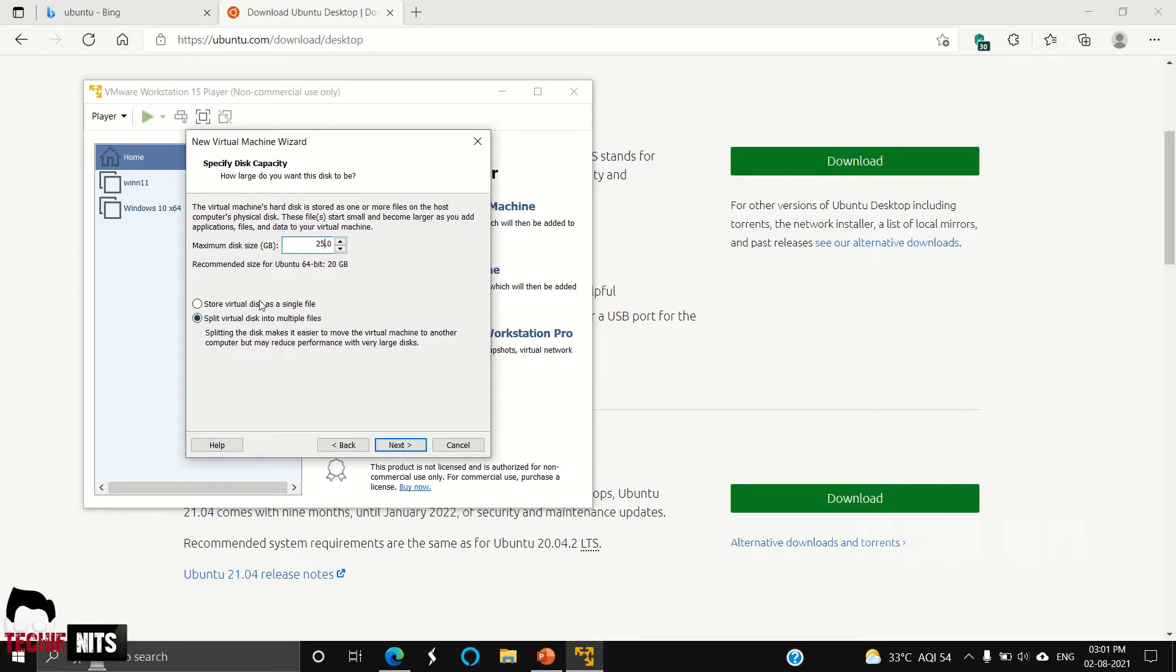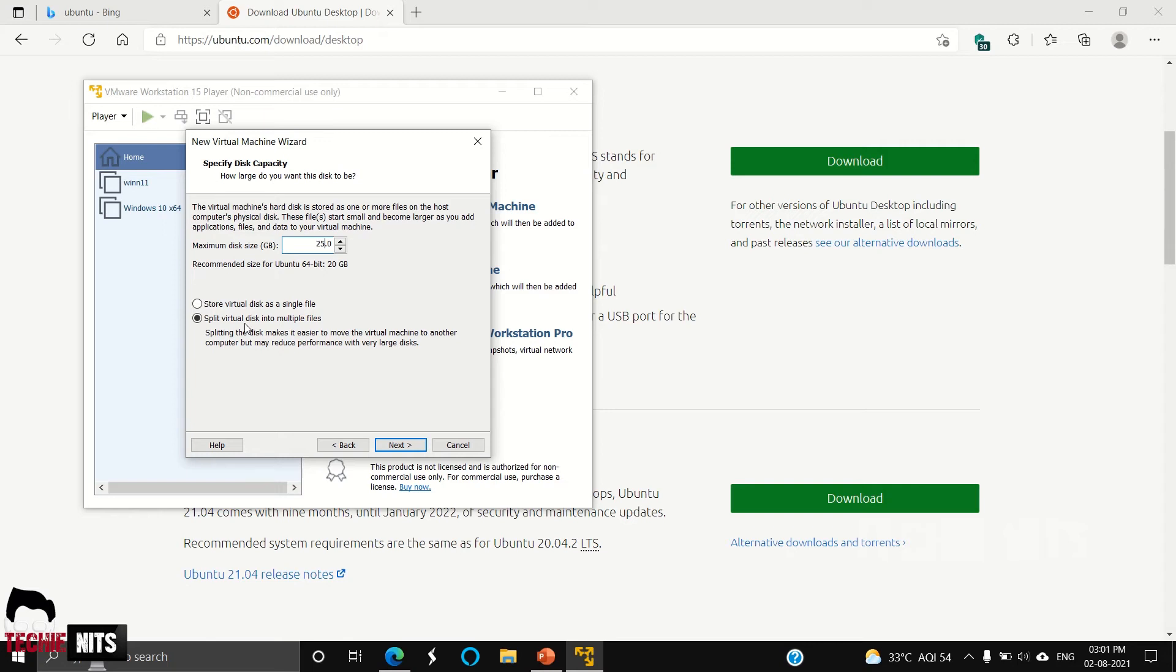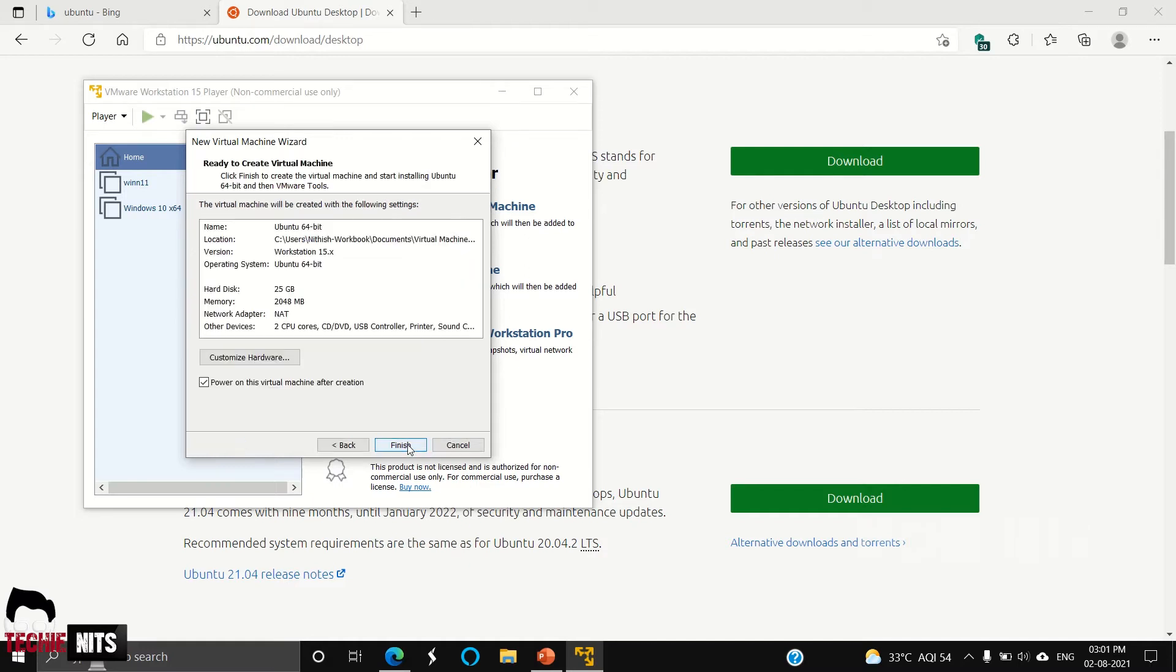Here you can select two options: one is store your virtual disk as a single file, or split virtual disk into multiple files. Selecting the second option will allow you to move your virtual machine from one laptop to another laptop. If you don't move the virtual machine from one laptop to another, you can select the first option. I'm not going to move this virtual machine, so I'm going with the first option. Next.